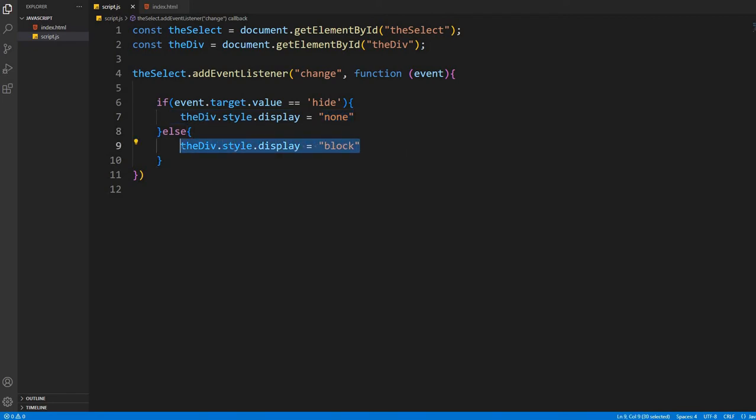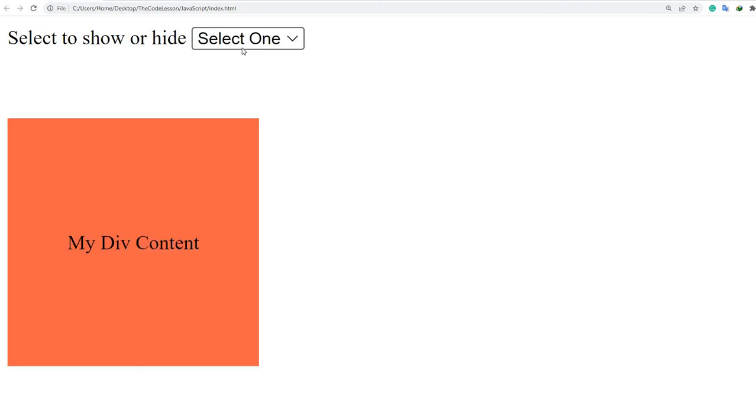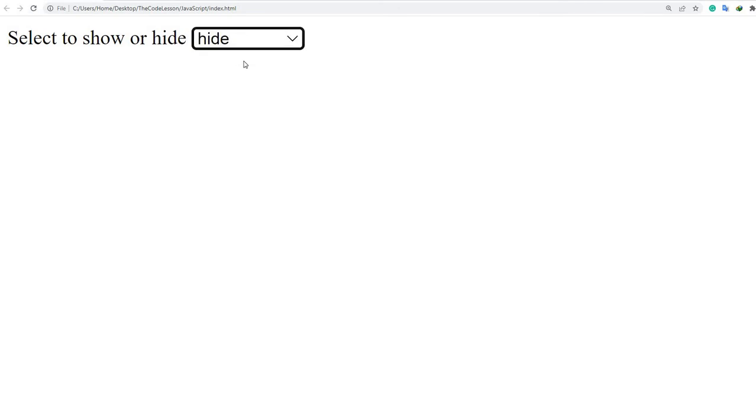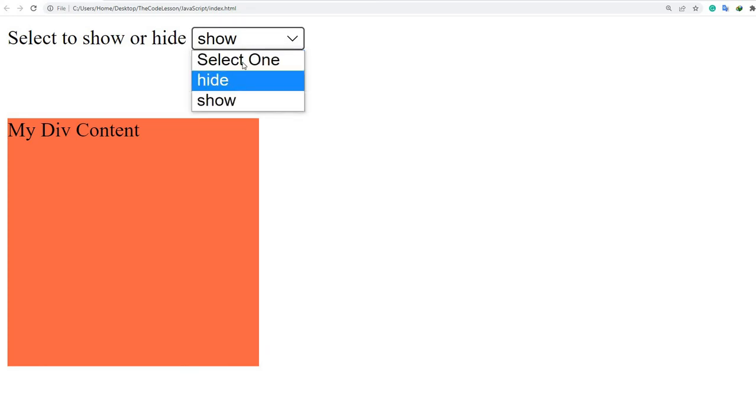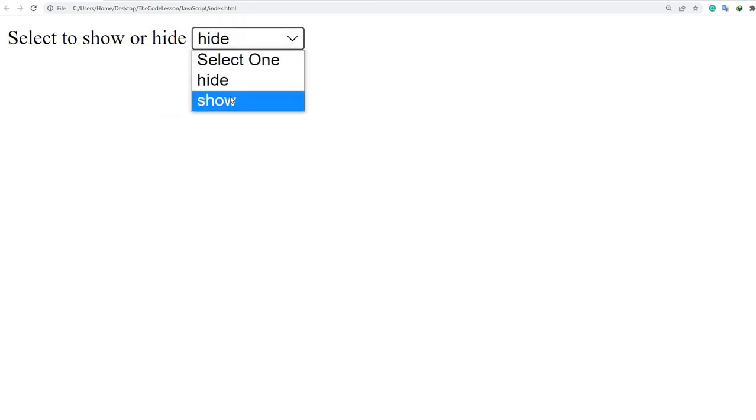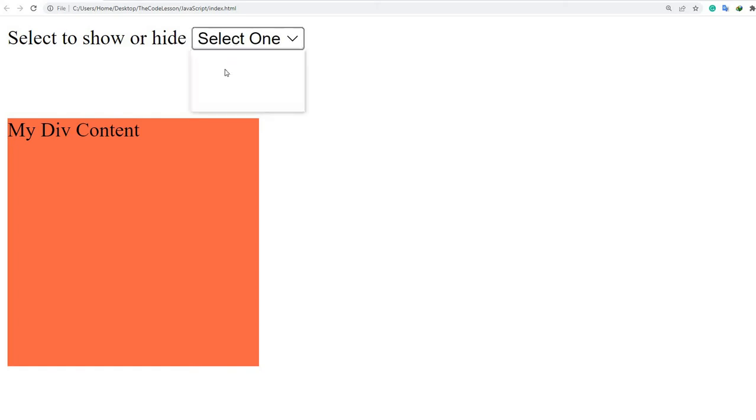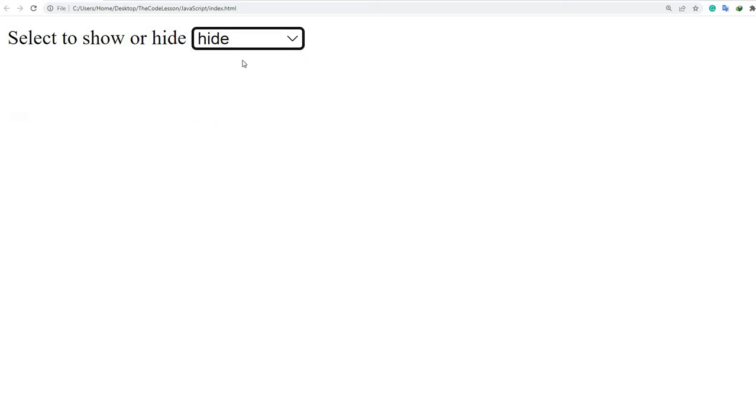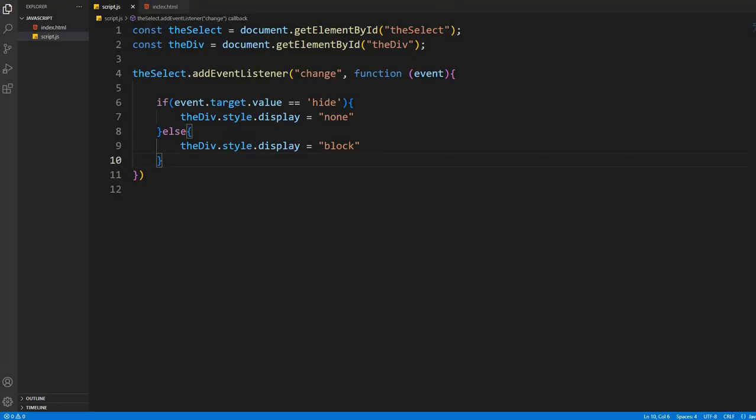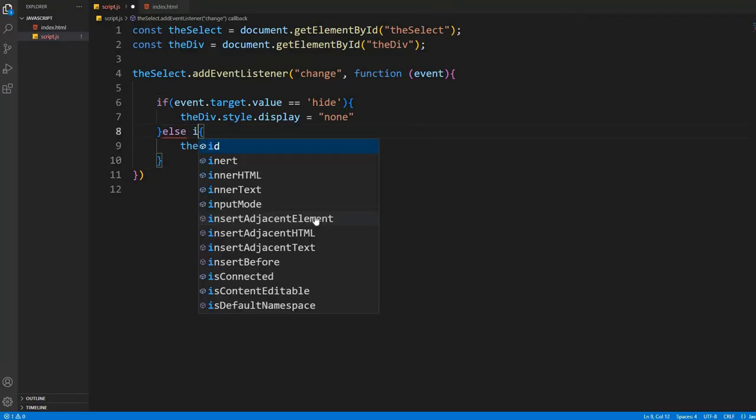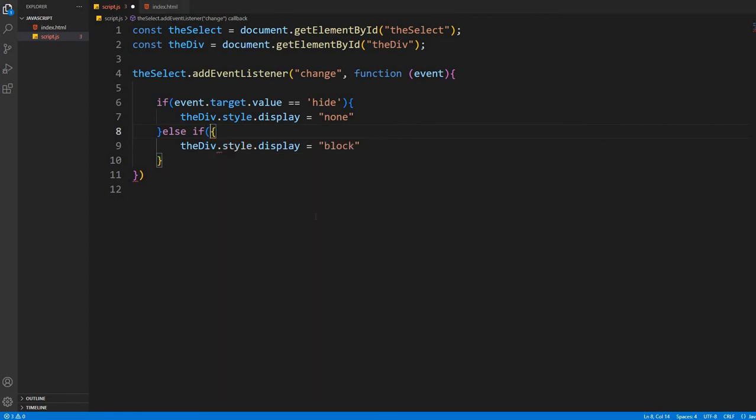You can see there is an issue here. Even whenever you select the first option, it makes the div visible, which I don't want. So now I have to be very specific. I'm writing else if and I have to target the value again, whenever the option is only show, and then the div will be visible only.